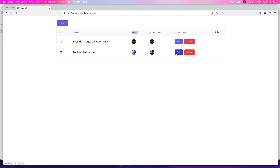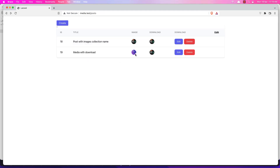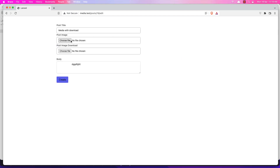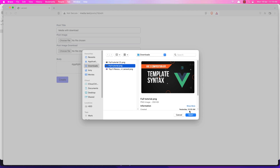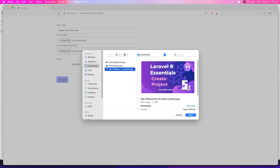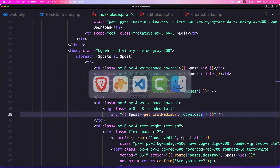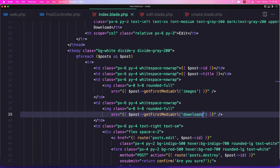Let's test changing the images to see how it looks. In the image collection I'll add one file, and in the downloads I'll add another file. Choose this for the image and this for the download, say create - and we changed the image successfully. That's it for this video, hope you enjoyed it. If you like content like this please subscribe to my channel, like the video, and see you in the next one - all the best!